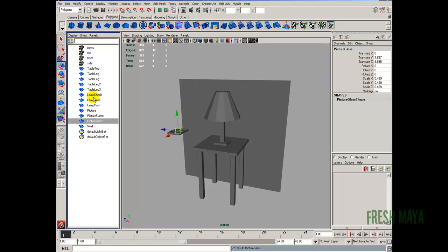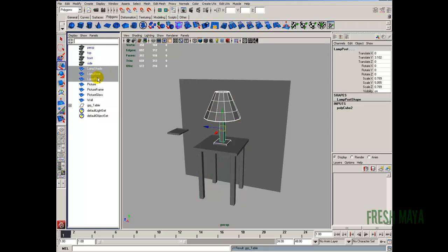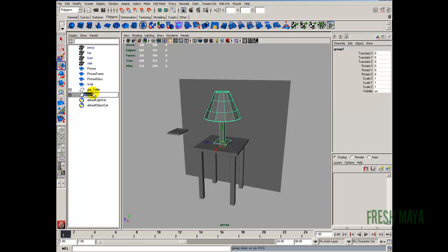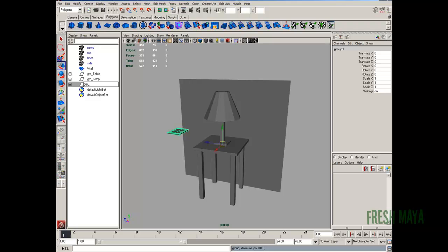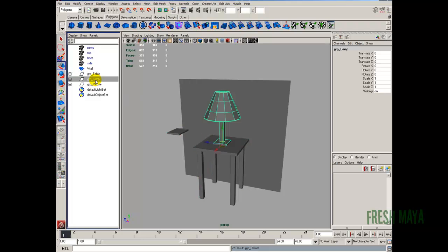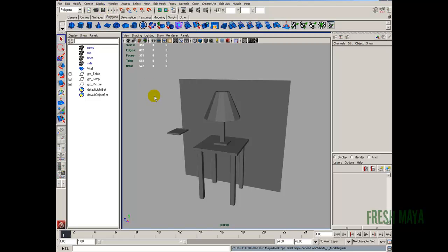Now let's do some grouping. I'm going to select everything for the table, hold Shift and select the pieces, then Control+G to group it. I'll double-click the group name in the outliner and rename it 'grp_table.' Then hold Control and click to select the lamp pieces — Control+G, double-click, and name it 'grp_lamp.' Then select all the ones for our picture — Control+G, double-click, 'grp_picture.' The wall doesn't need to be in a group. Let's do another save, and that will conclude this video. I'll see you in part two, where we'll get started on the UV mapping. Thanks for watching.